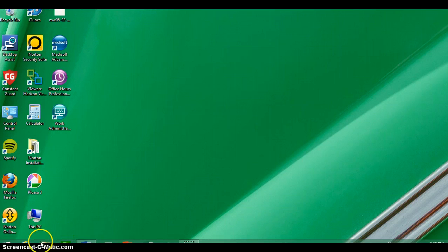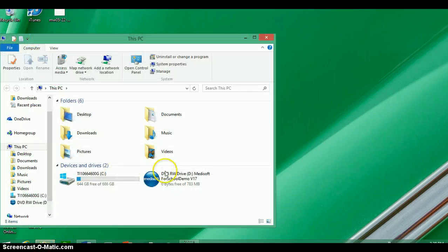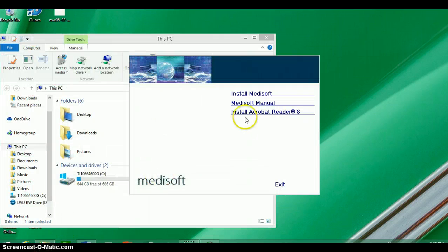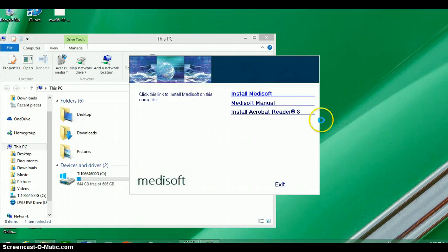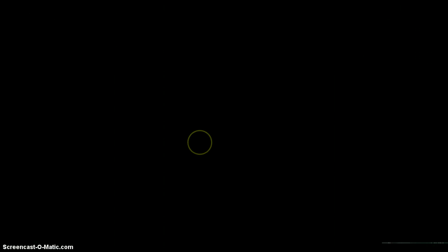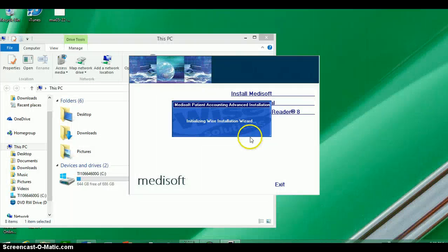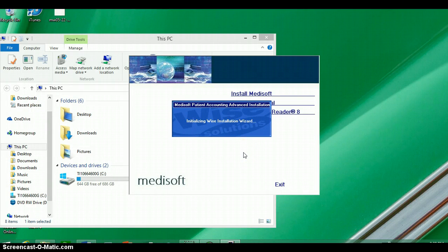To do this, you'll need to install the DVD into your reader. And then simply, when it pops up, click on Install MetaSoft. Give the appropriate permissions to do so. It will go and start up a wizard.